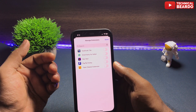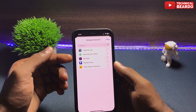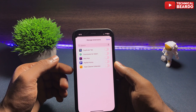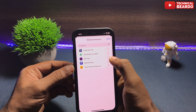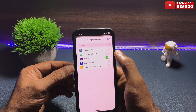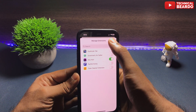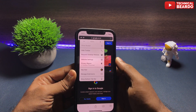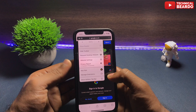Once you tap on that, you will see all the extensions installed on your iPhone. Now to enable them, just toggle on. Once you do that, that particular extension will be enabled for your Safari browser. Now come back, and in the main menu you will see the extension enabled there.